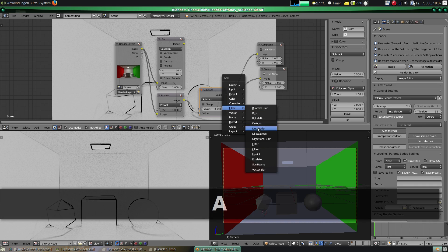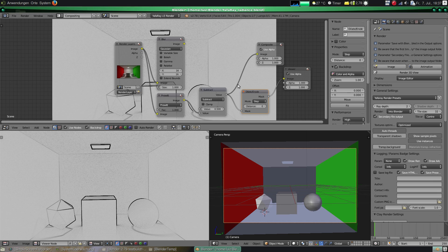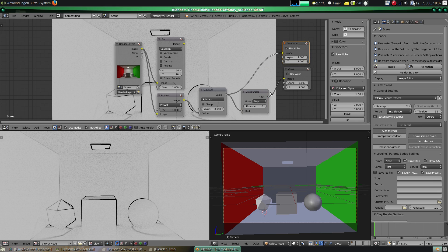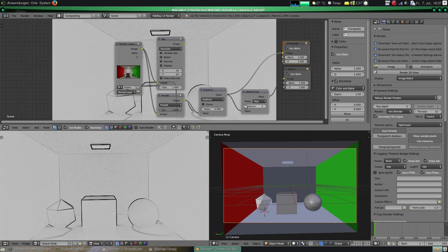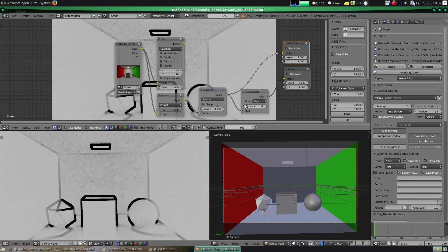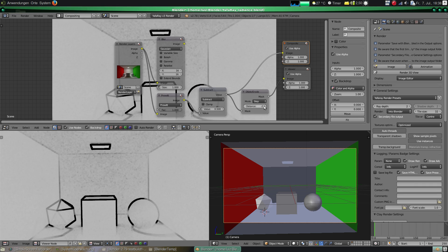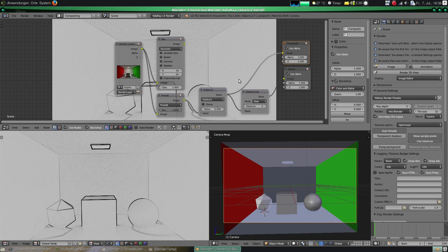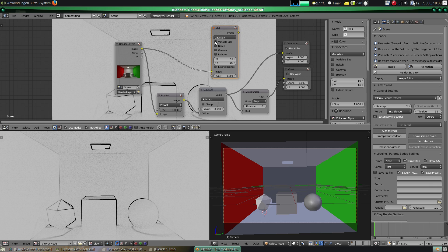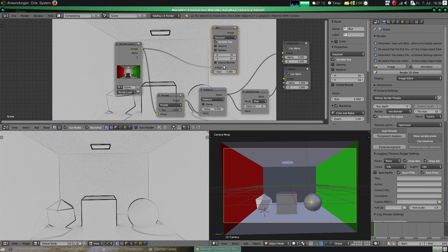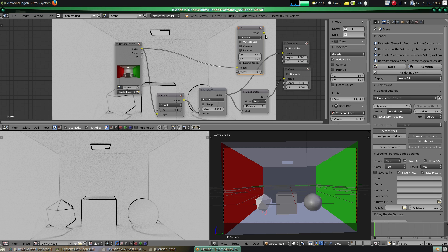Now we have this dilate erode node. Maybe you can search for image processing to know more what it means. And if we put a negative value it's going to erode. That is to amplify these black areas of the image.